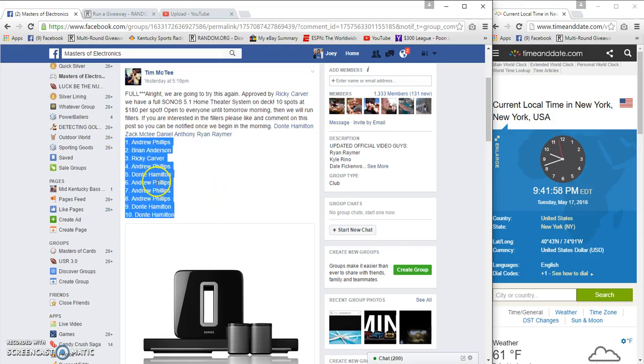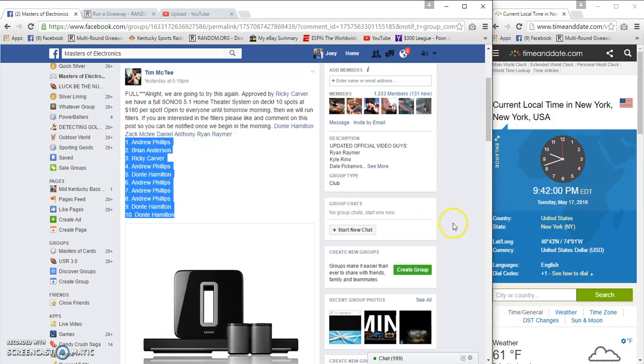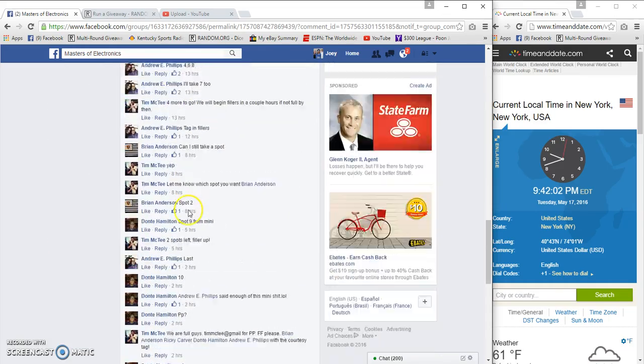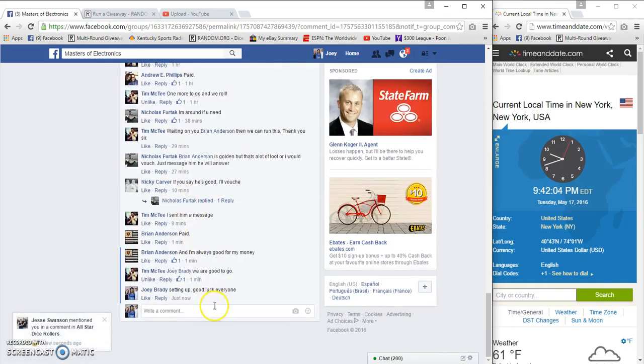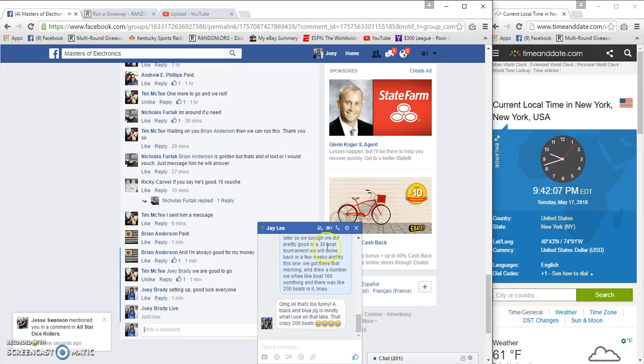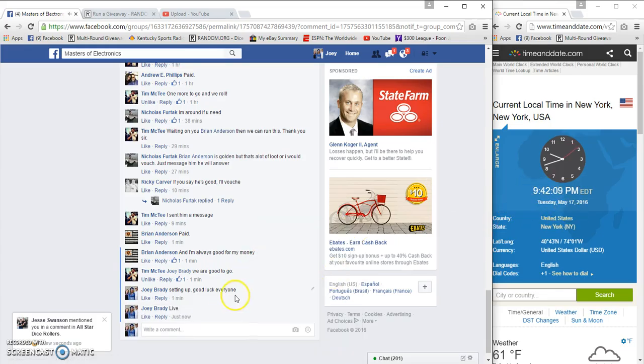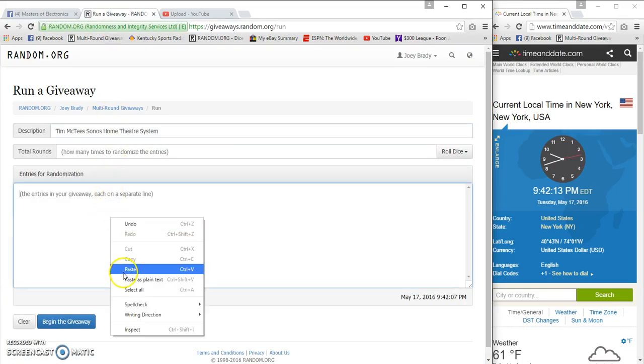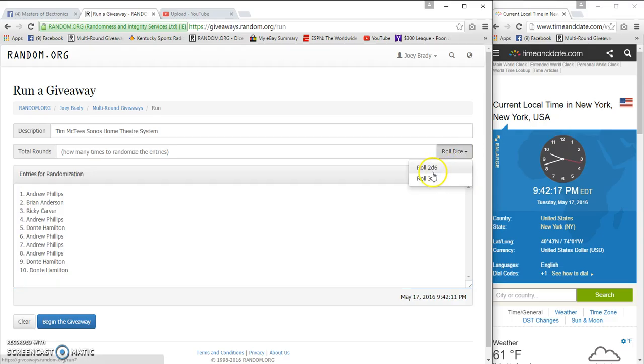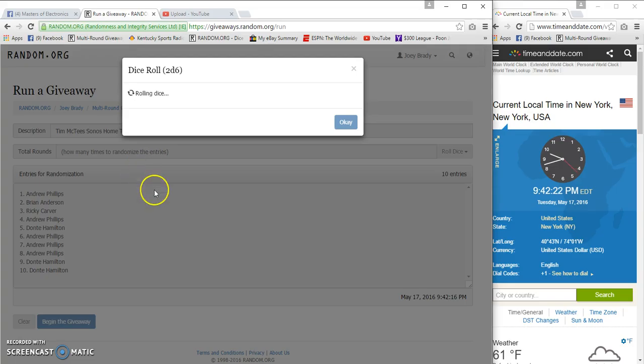Let me make somebody's night. 9:42 p.m. here on the East Coast. 9:42, Andrew on top, Dante on the bottom. Two dice battle. More boom. We're gonna go.